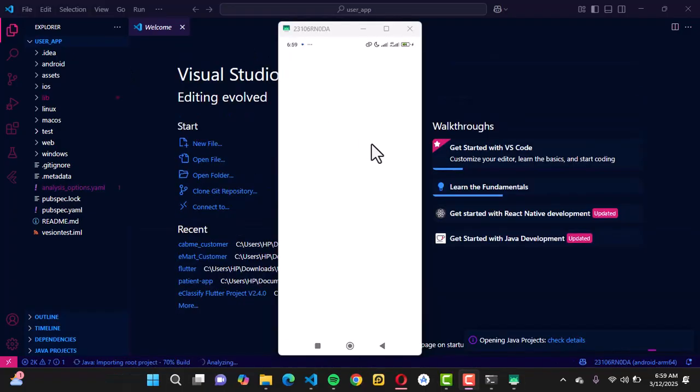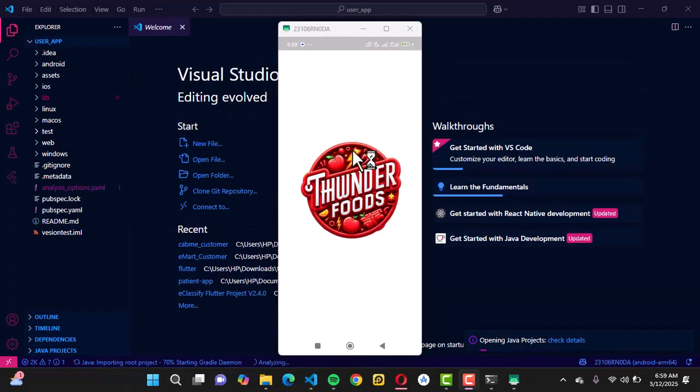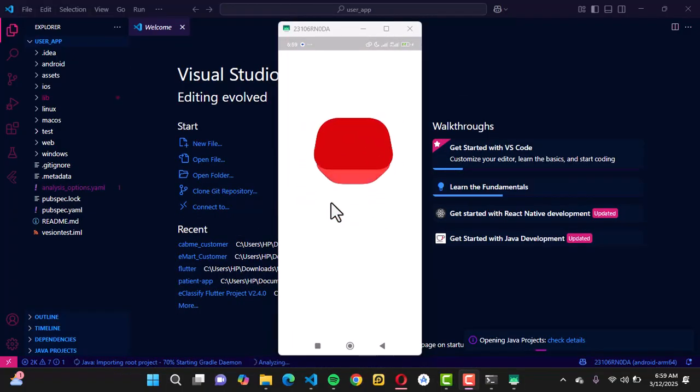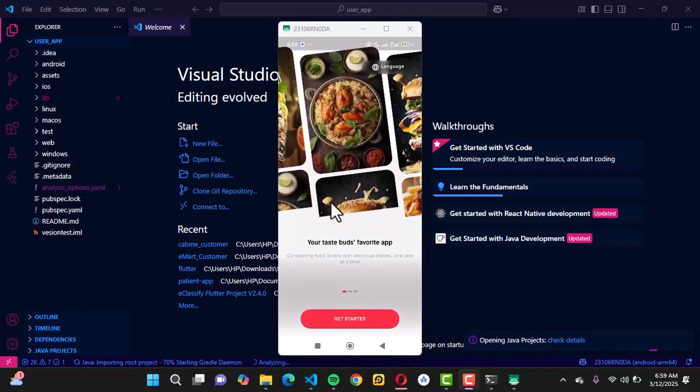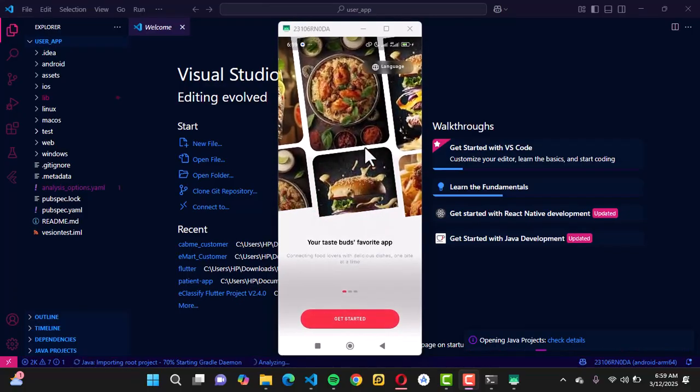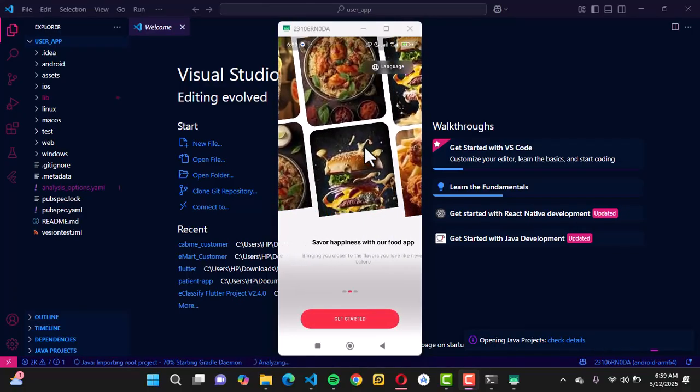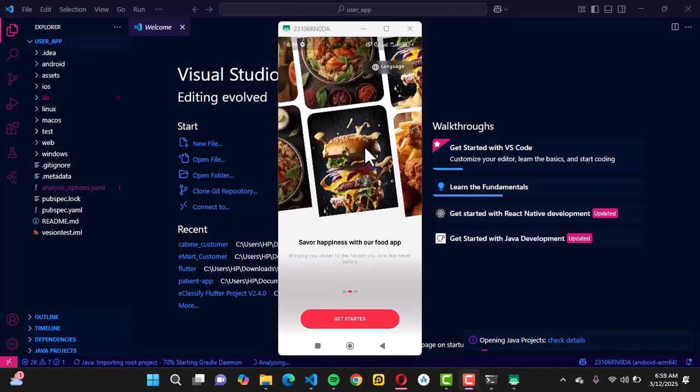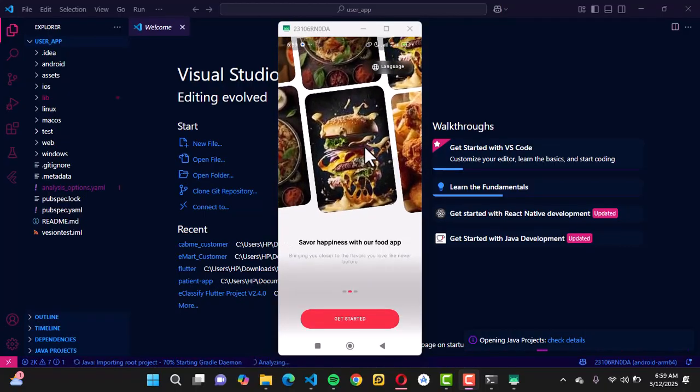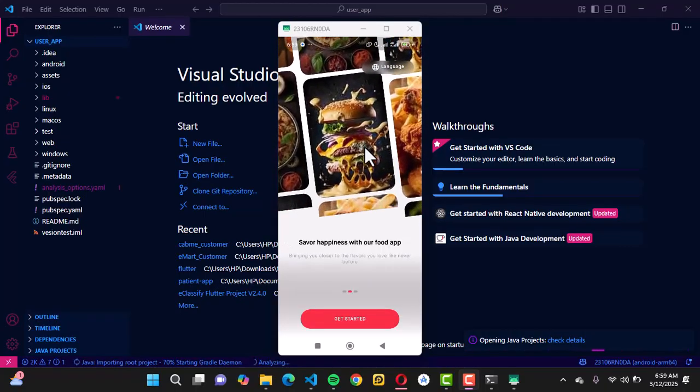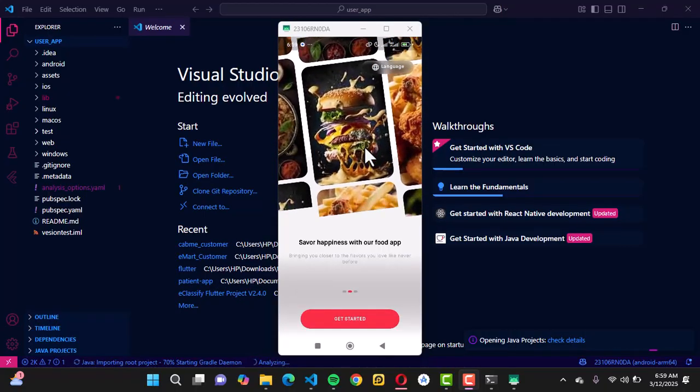This is how our application looks like after everything has been successful. We have this slider screen and we can get started.